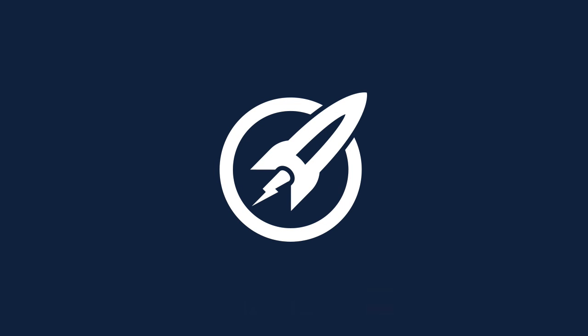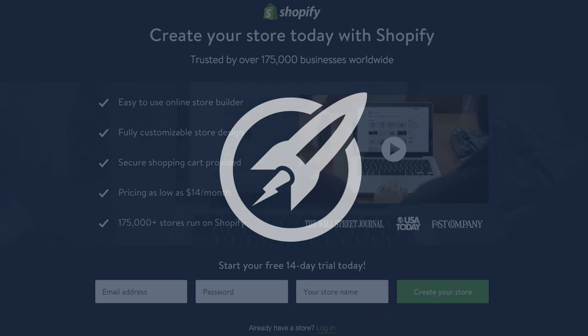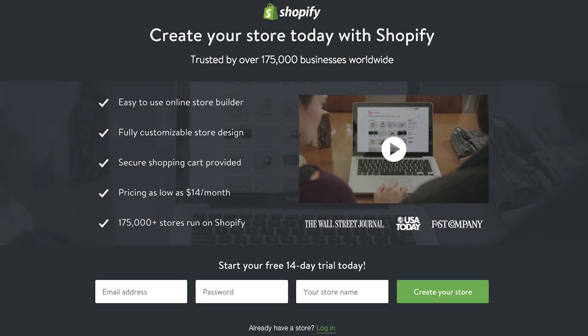Hi there and welcome to this month's OptimizePress Teardown video, where we take a landing page — this time from Shopify, the shopping cart platform — and we're going to build that same page using OptimizePress and all the elements we have available to us. So let's look at the landing page. Here it is on the screen — this is the free trial page that Shopify have.